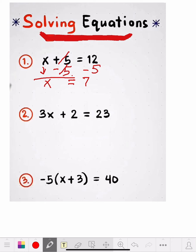So x equals 7. And that's it. I'll box x equals 7 so the teacher knows my answer is 7. Let's go on to the next one.